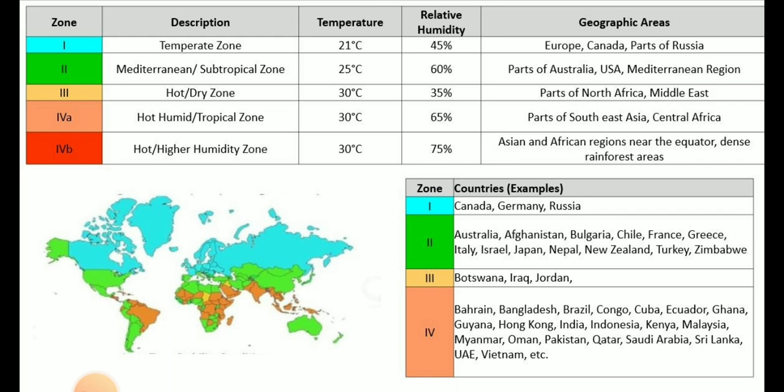Zone 1 is called the temperate zone. The mean kinetic temperature in this region is 21°C and relative humidity is 45%. Geographic areas in zone 1 are Europe, Canada, and parts of Russia. Zone 2 is the Mediterranean or subtropical zone. The mean kinetic temperature in this zone is 25°C and relative humidity is 60%. The geographic areas covered are parts of Australia, USA, and the Mediterranean region.